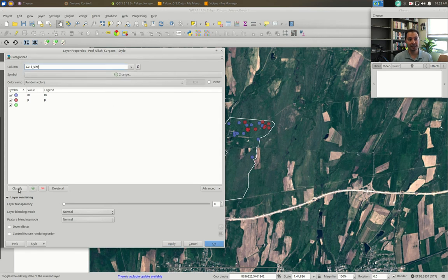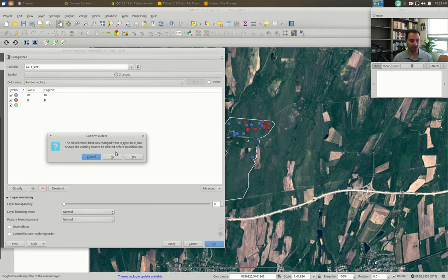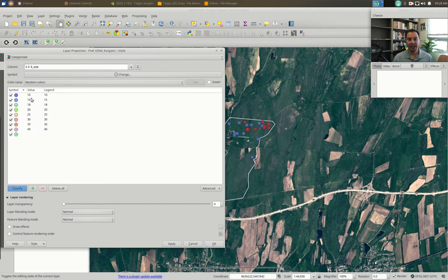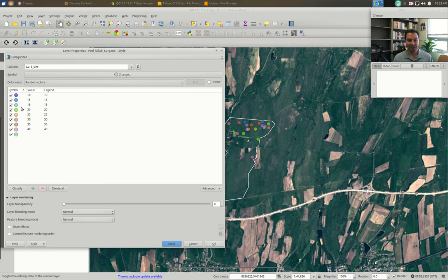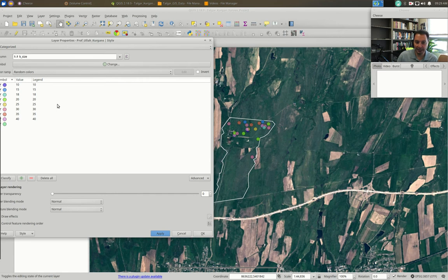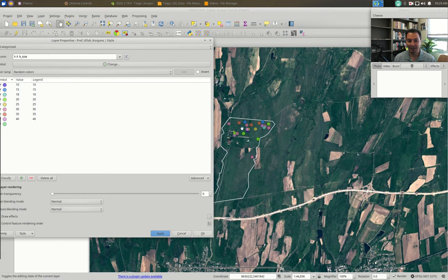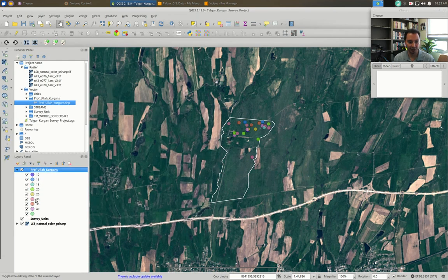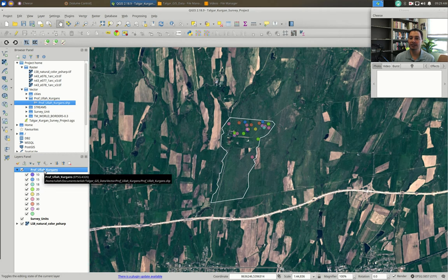What happens when we use k_size instead of k_type with Categorized? Every single value gets its own color — every Kurgan that's 10 meters gets one color, 15 gets another, 18, 20, 25, etc. With just a few categories like M and P that made sense, but with many size values it becomes too much information to make sense of. You'll be peering back and forth between the legend and the colors. This is when we need to switch from Categorized to Graduated.